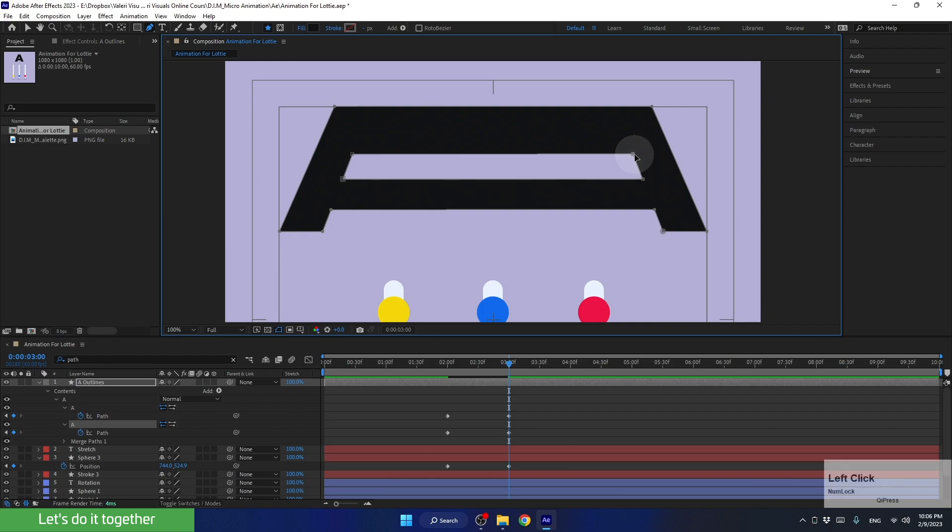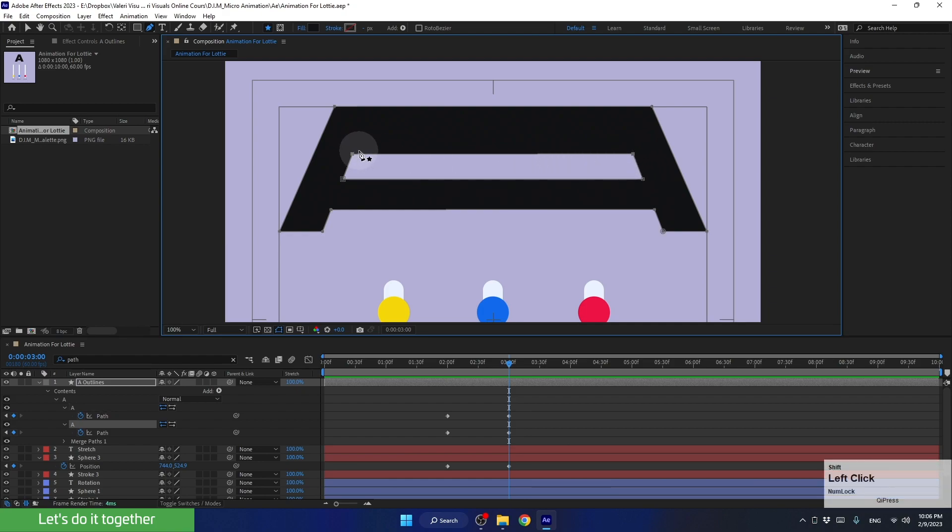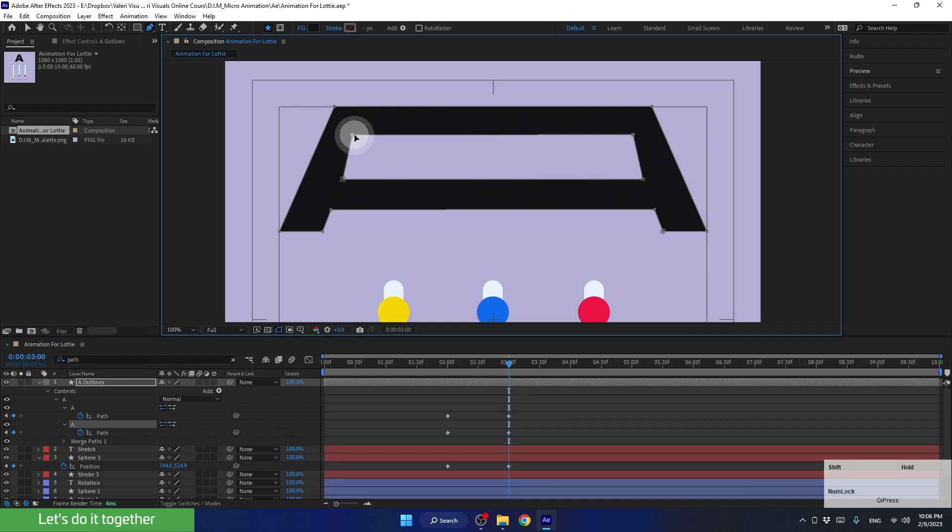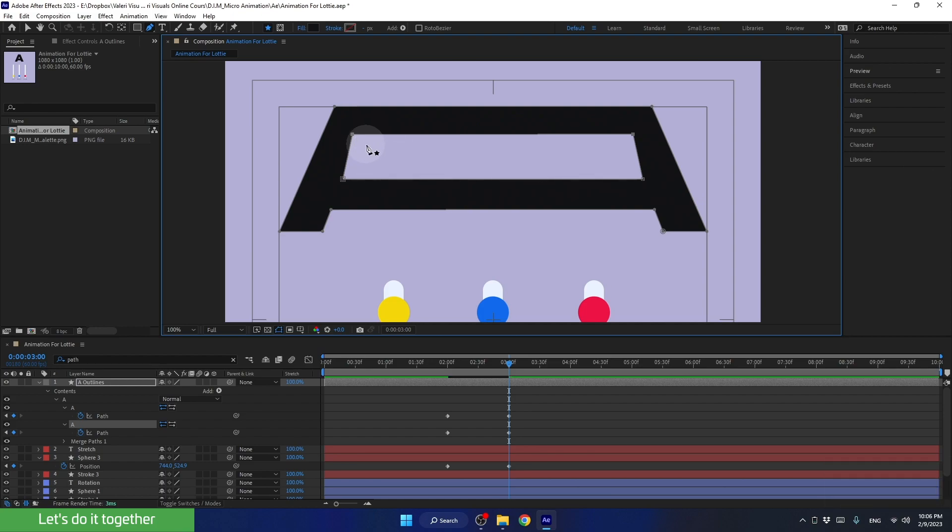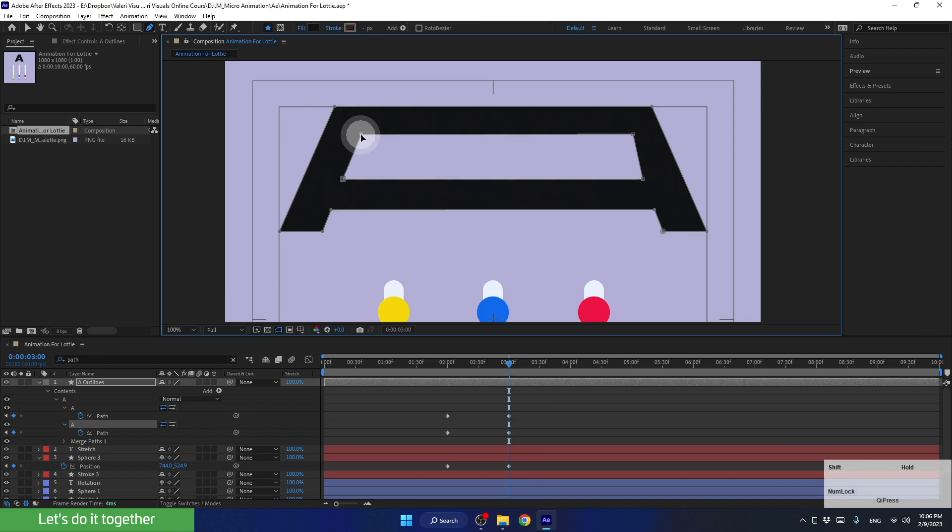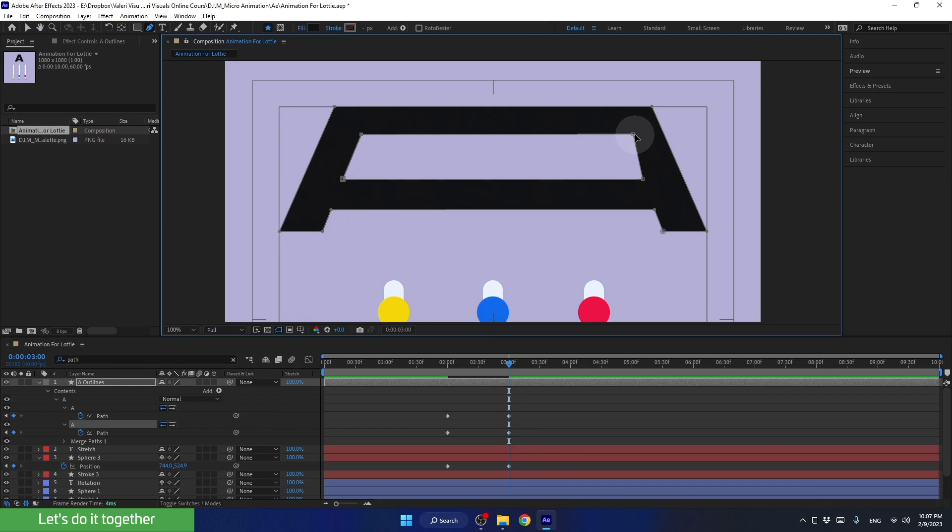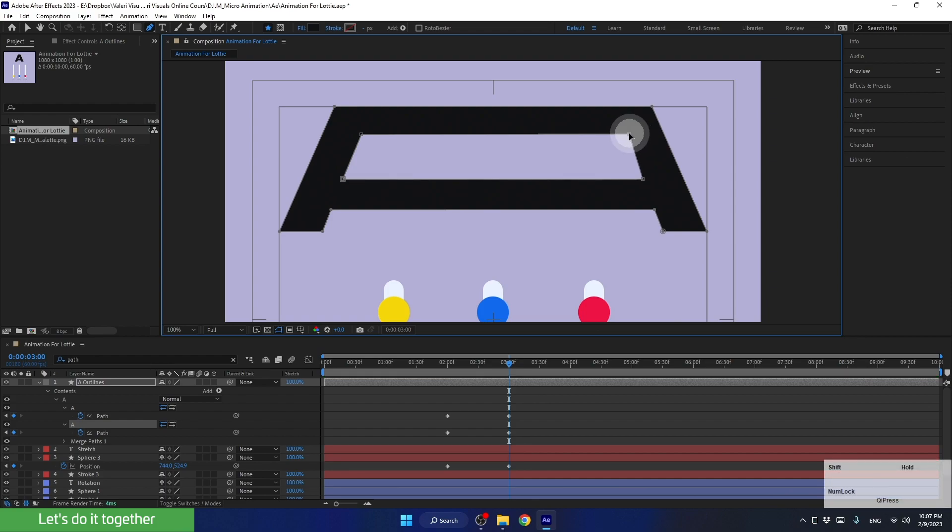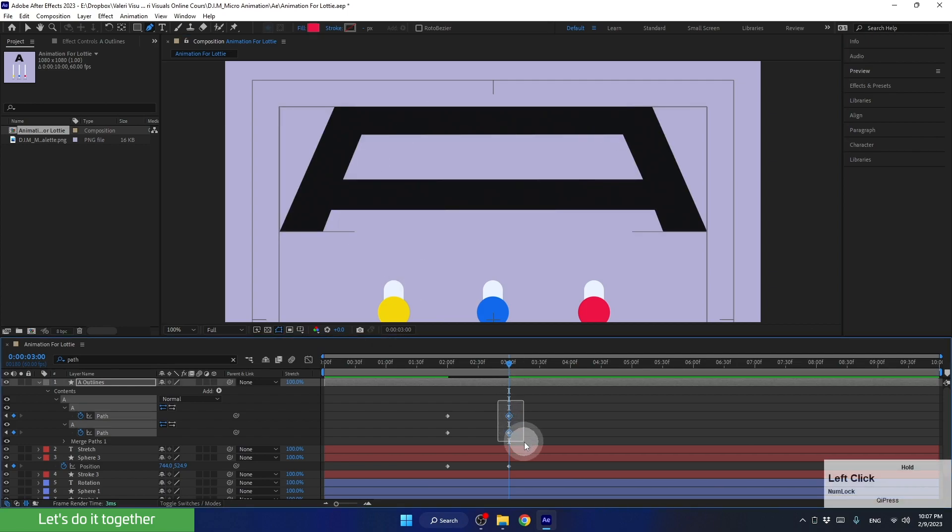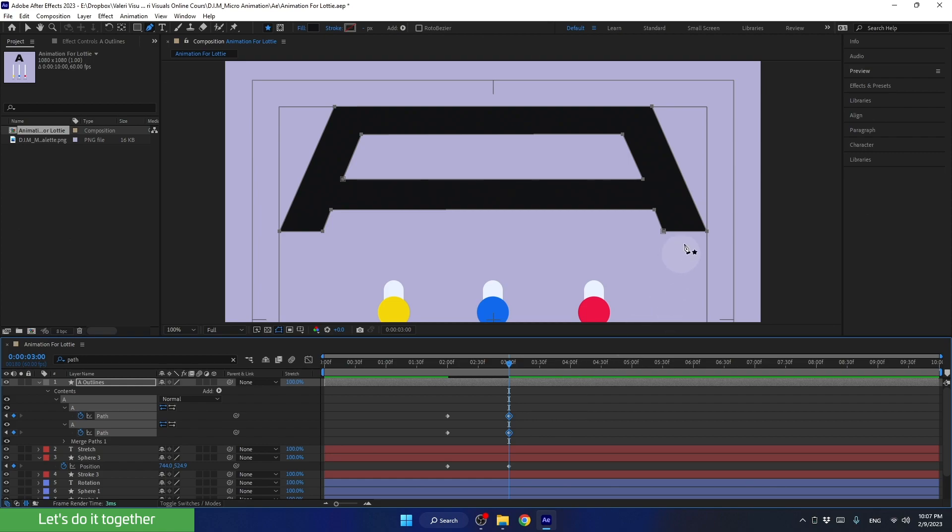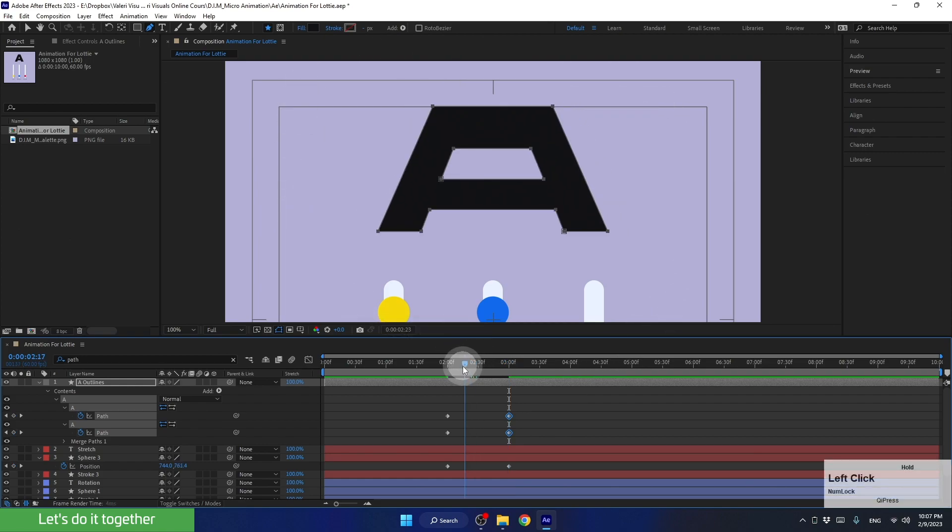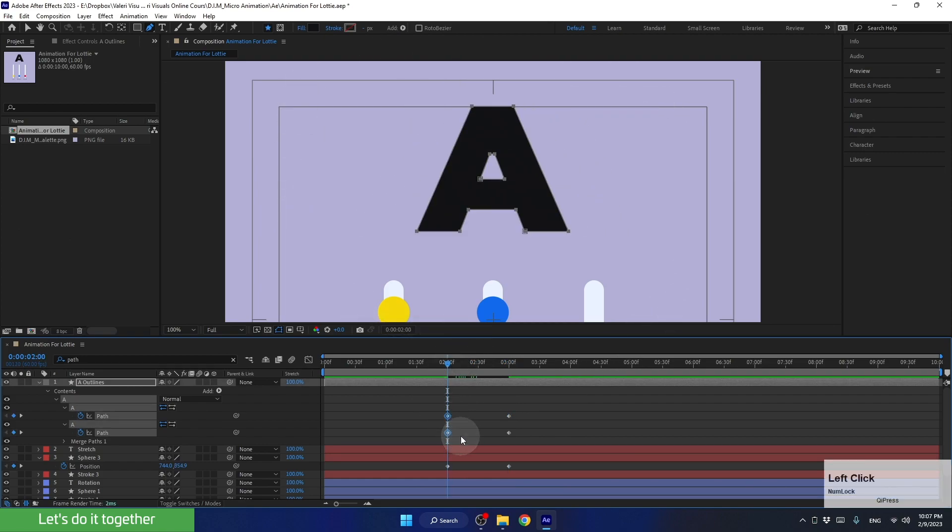We can also change the position of these points upward. Let's select this point, hold the Shift key, and also select this point. Now let's move both of the points we selected earlier upward. Now let's select only this point. Hold the Alt key, select only this point, and move it while pressing Shift. Finally, let's select this point and move it here while holding Shift. Now, these two keyframes tells After Effects that at this point in time, the design of the letter's path will look like that. And in this keyframe, the design of the letter looks like this.